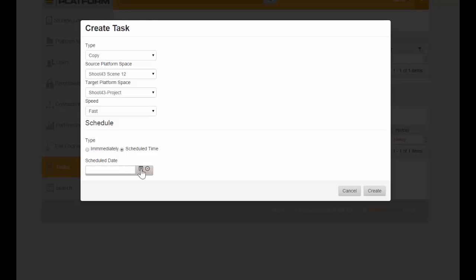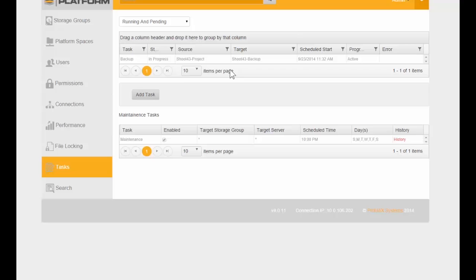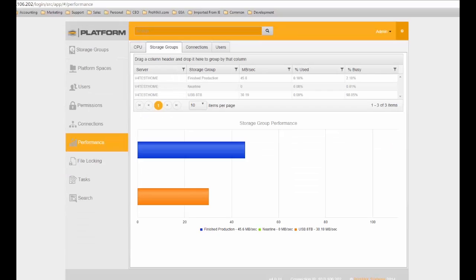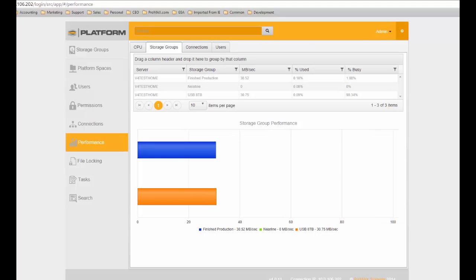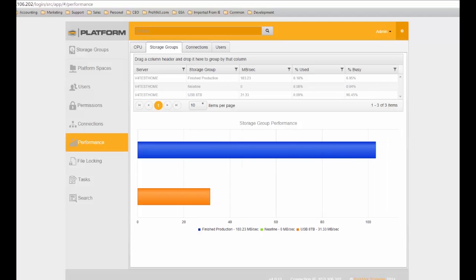We could set the transfer to schedule for another time, maybe at night when no one's using the system. We'll go ahead and create that task and the system will begin transferring data from the USB drive into our project drive. As you can see, it's an active task. During the transfer, if you look at the performance tab under storage groups, the system is automatically transferring the information from the USB drive over to the project space we're going to use to edit.